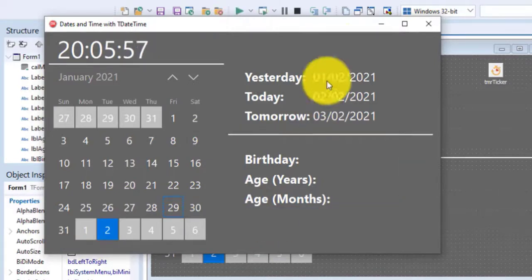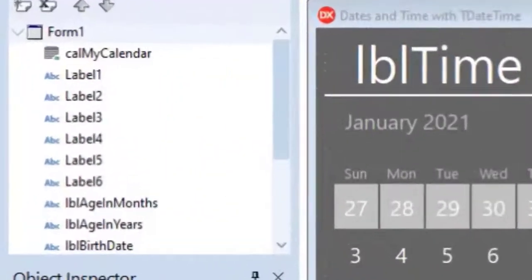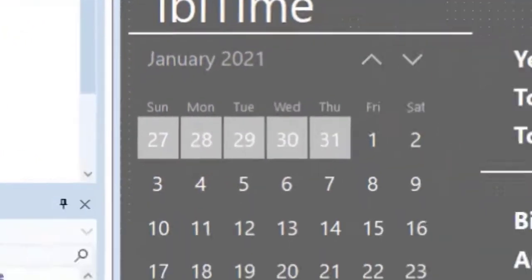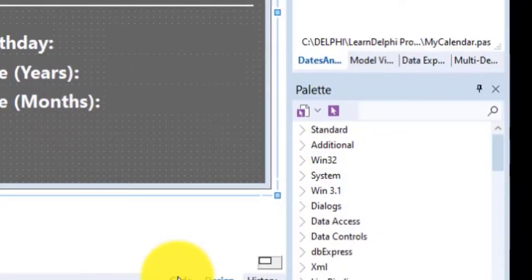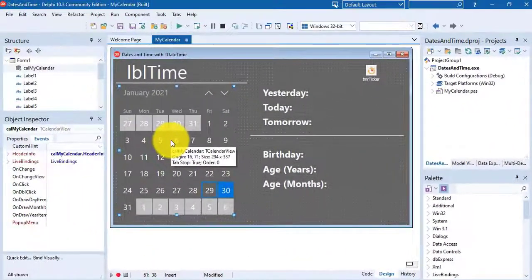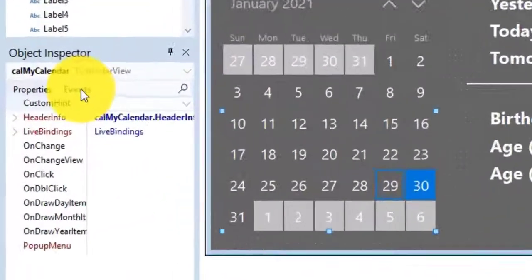Let's go to design view. I called the calendar view, C-A-L, my calendar. You can search for the t-calendar view component here in the component palette. Or you can also look under the Windows 10 components in the component palette. Select the calendar view.